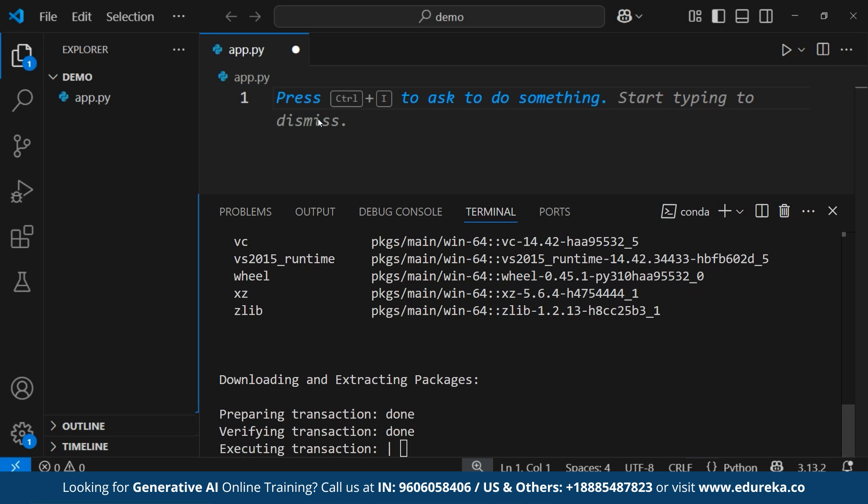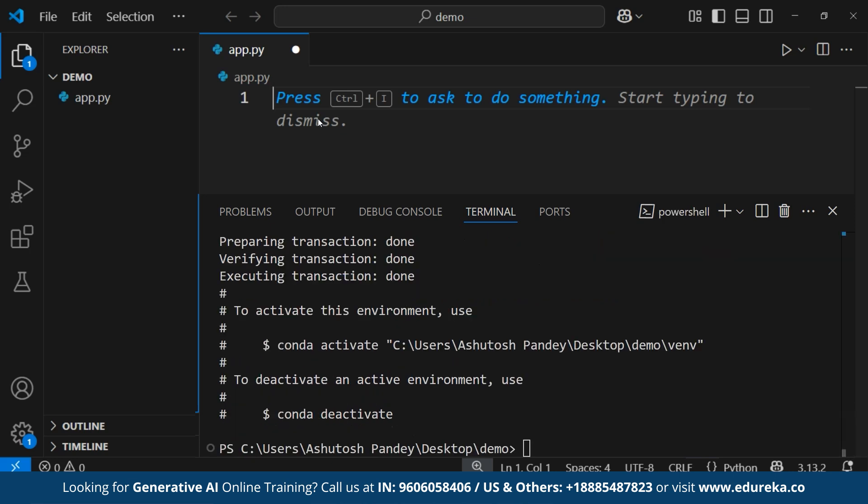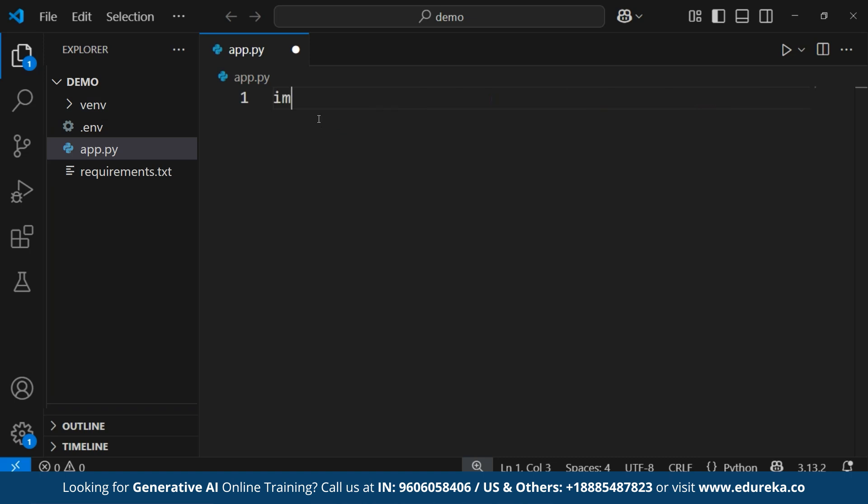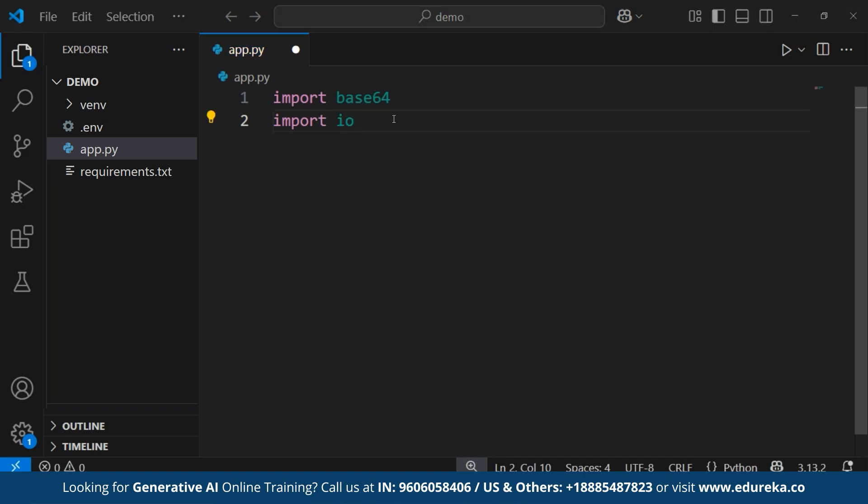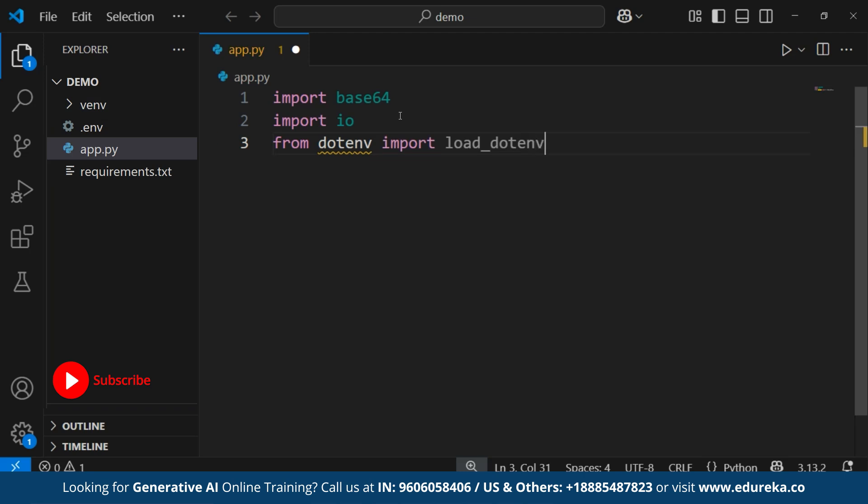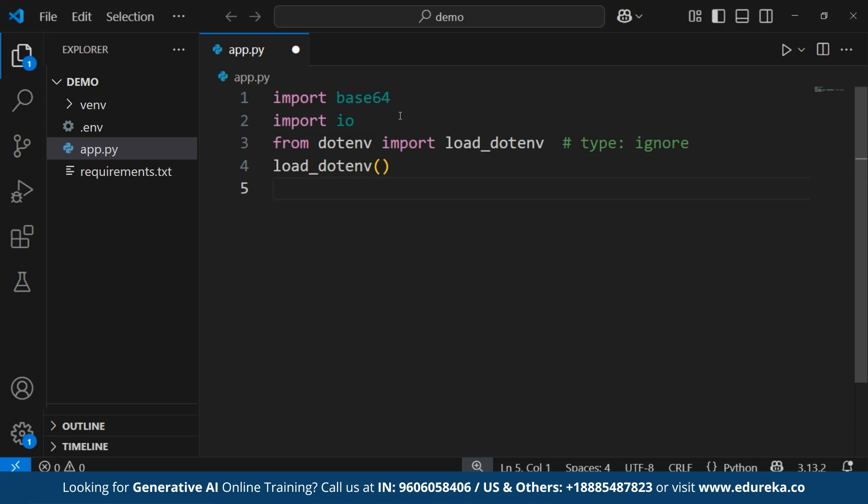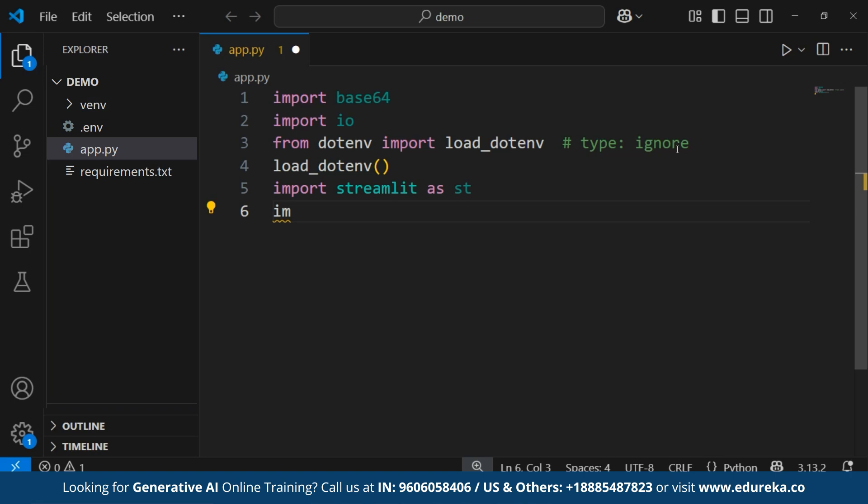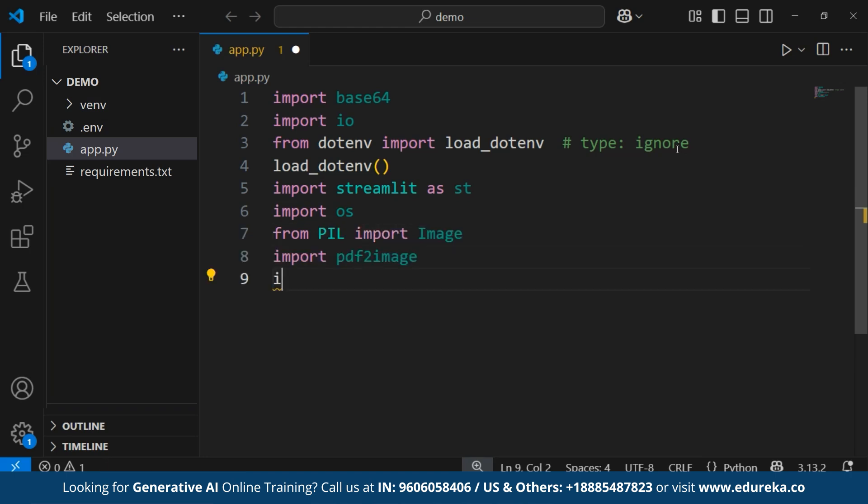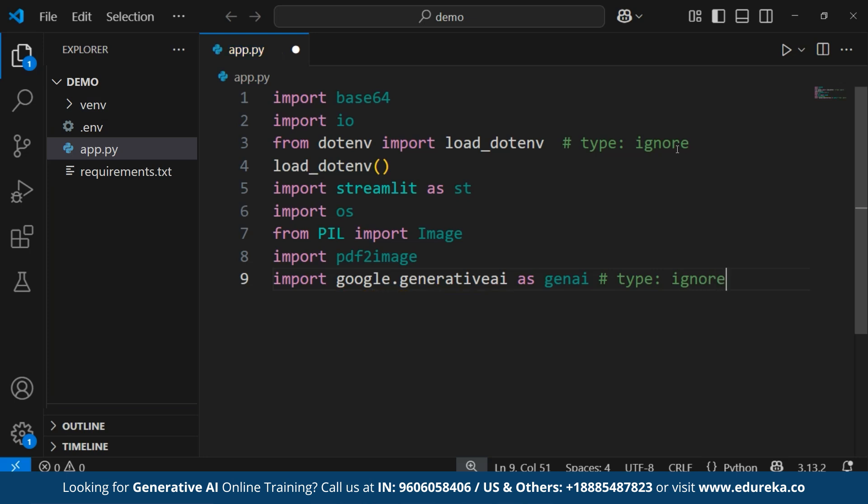First, we'll need to import all the required libraries. These will help us handle PDF processing, environment variables, image conversion and interactions with Google's Gemini AI model. We'll write import base64 and import io. These are used for encoding and decoding the resume PDF into an image format for processing. Then, from dotenv, we'll import load_dotenv and then load_dotenv. This will help us load API keys securely from a dotenv file. Then, we'll write import streamlit as st, which is used to build the website based ATS tracking system. Then, import OS and from PIL import Image. And then, import PDF to image. This will convert the PDF files into images. And then, import google.generativeai as genai, which connects the Google's Gemini AI for resume analysis.